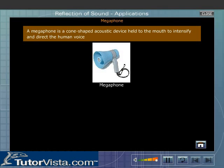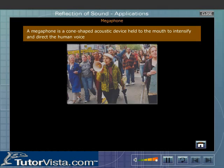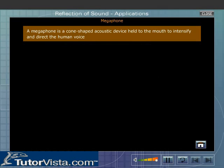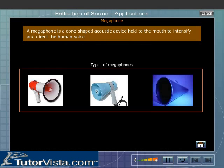A megaphone is a cone-shaped acoustic device held to the mouth to intensify and direct the human voice. The sound waves are greatly confined to the air in the tube. Megaphones are used to address a small gathering of people. Here you can see the various types of megaphones.